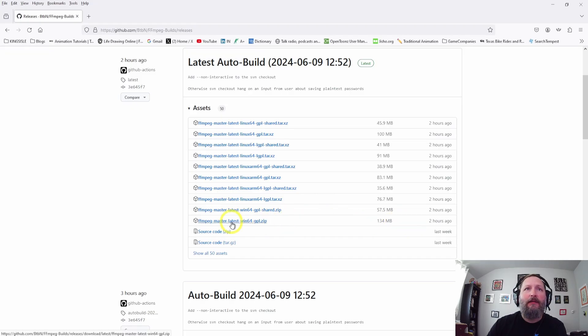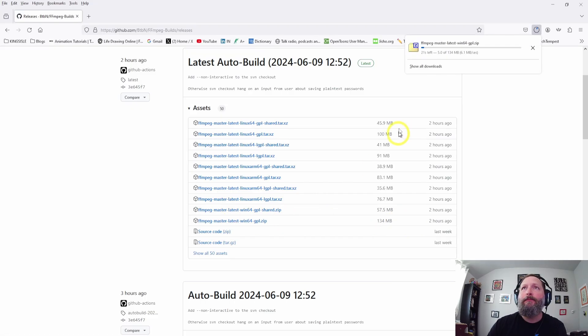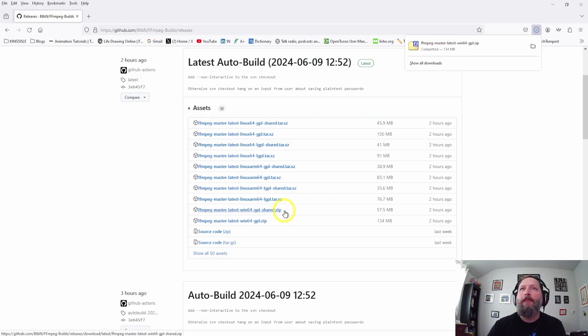It's about 134 megs, so let's go ahead and click that and it's going to download it.